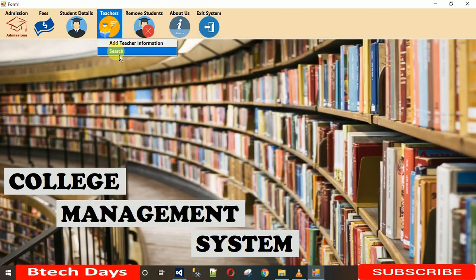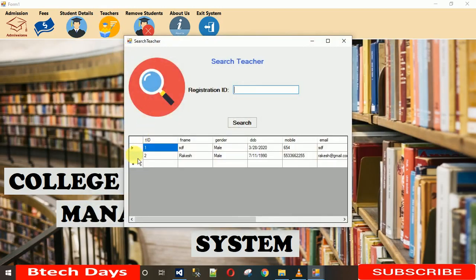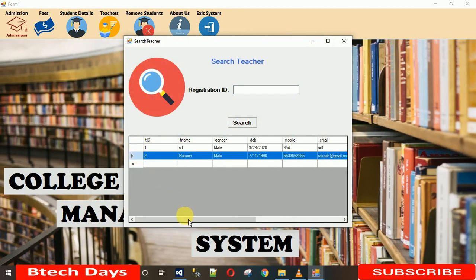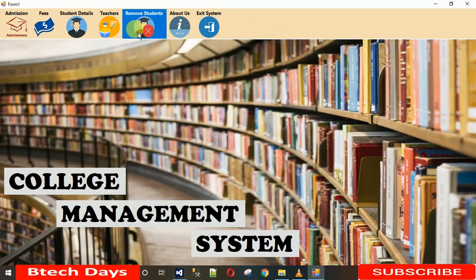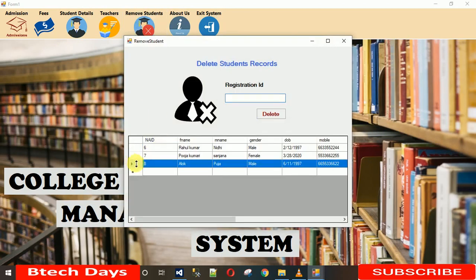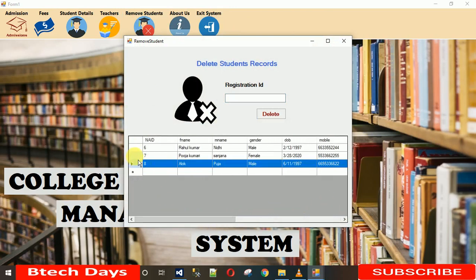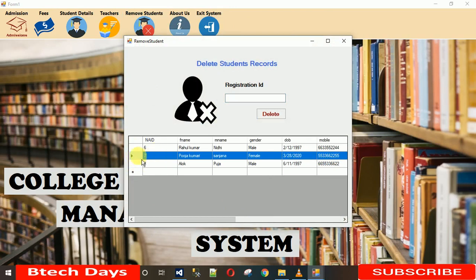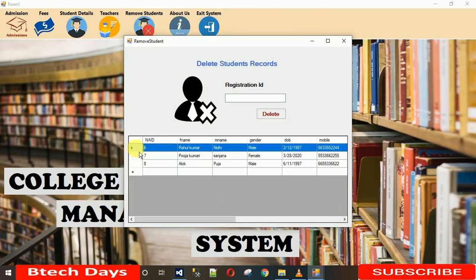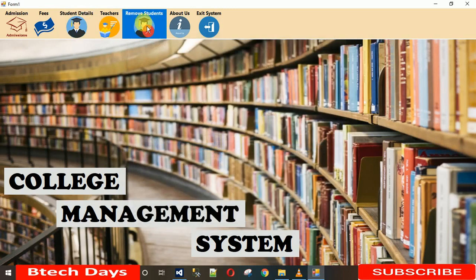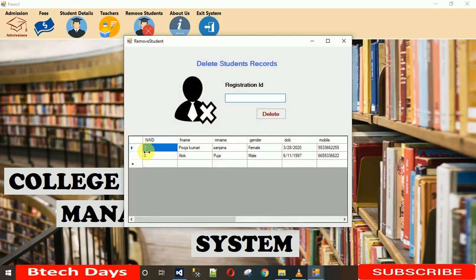After submitting, a confirmation appears. Note: the OK button clear behavior is a minor issue to be resolved. In Search Teachers, previously added data is visible, and Rakesh now appears. You can also search by ID. To delete a record — for example student ID 6 — enter 6 and click Delete. Reopening the list confirms ID 6 is no longer there.